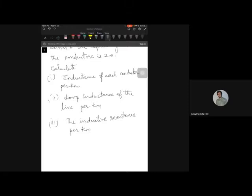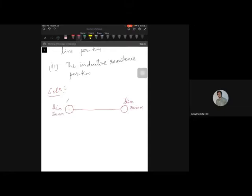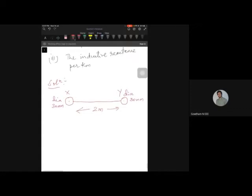Let us draw the diagram. We have a two-conductor single-phase line operating at 50 Hz. The diameter of each conductor is 30 mm. We can call them conductor X and conductor Y, with the distance between them being 2 meters.